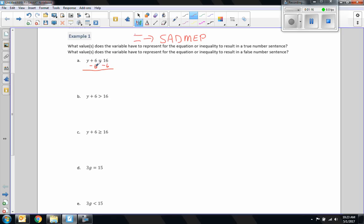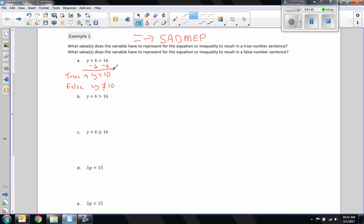y plus 6 minus 6 is y plus 0, which is y. 16 minus 6 is 10. So this is true when y equals 10, and false when y does not equal 10 — any other number, decimal, fraction, it doesn't matter if it's greater than or less than 10, it would be false.